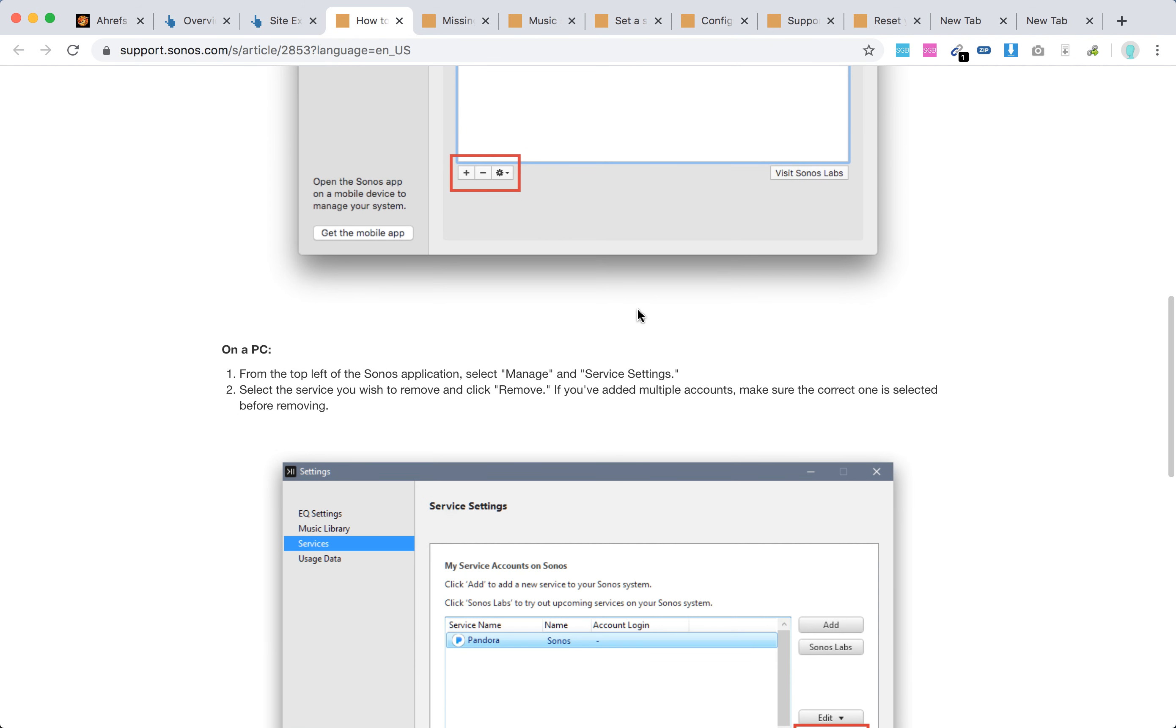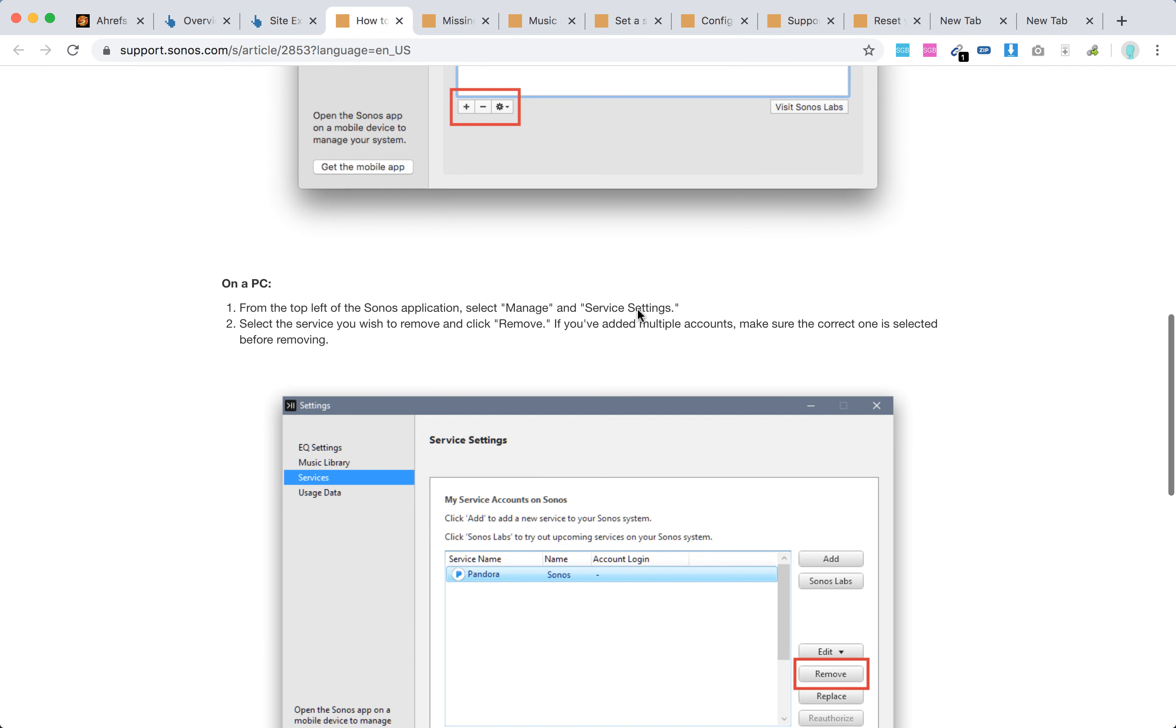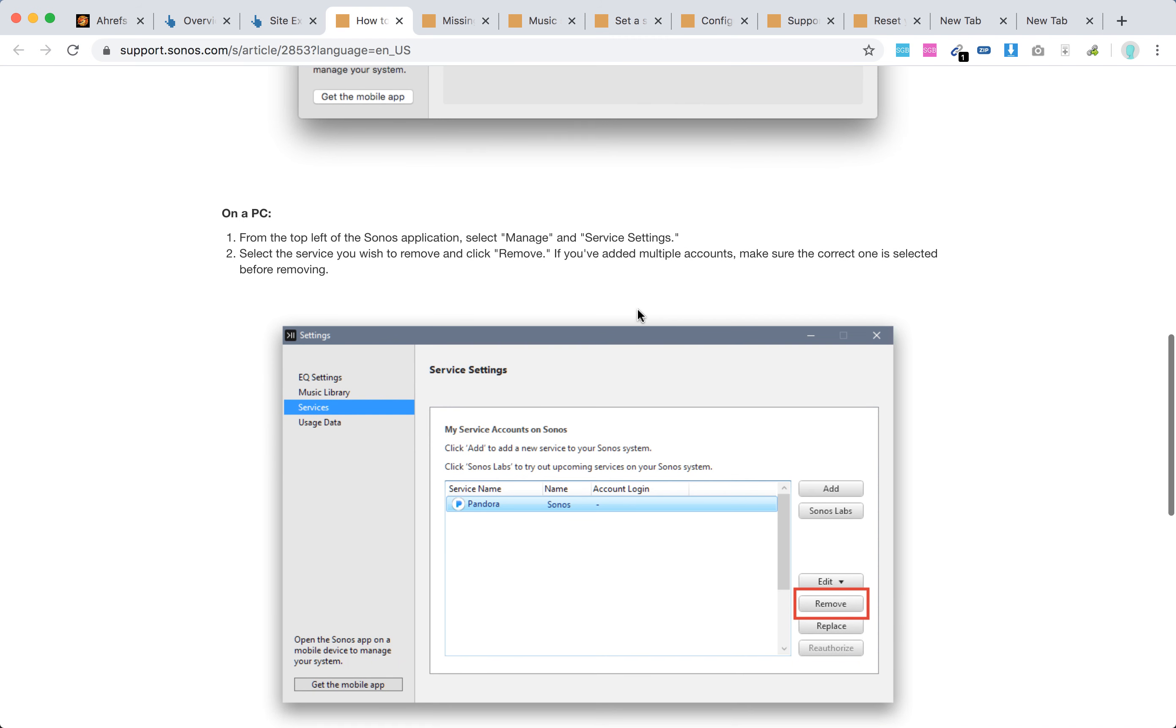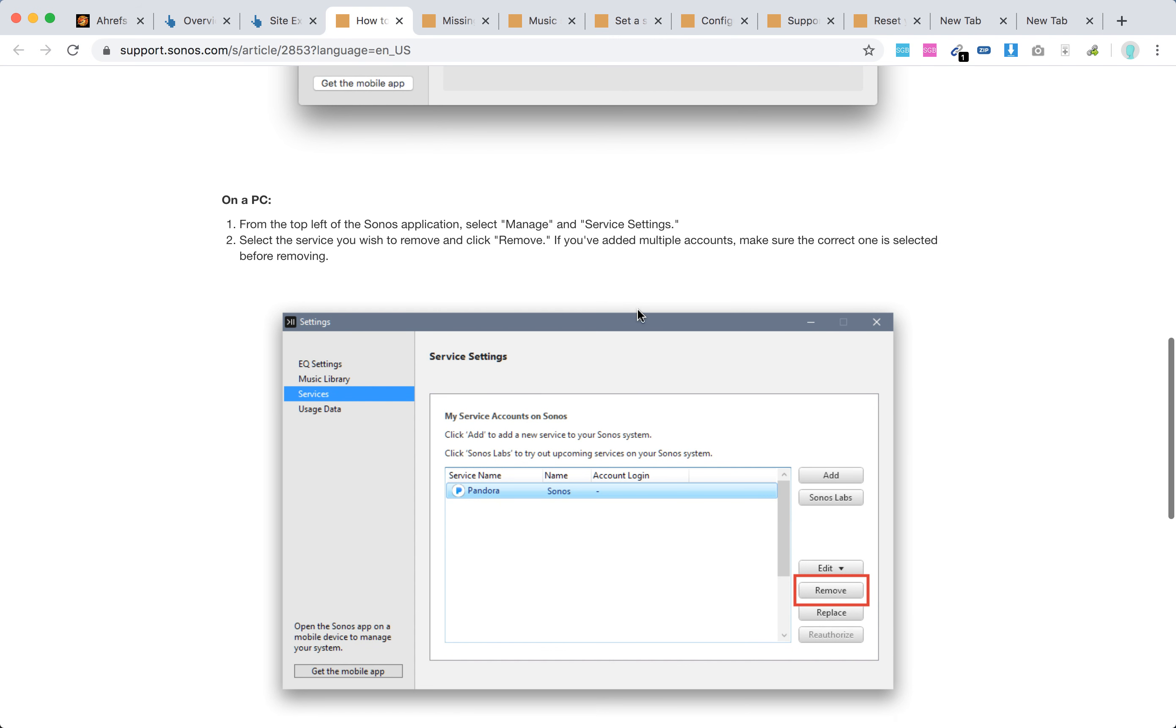On PC, in the Sonos application, select manage, then service settings, and click remove.